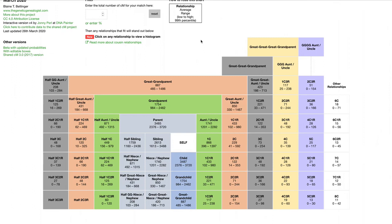About four years ago I made an online version of the chart, and that's what we're looking at here. For each relationship, what's shown is the average number of centimorgans shared, then the lower bound and the upper bound. These are normalized to the 99th percentile, which hopefully removes any extreme cases where there might have been a data entry error.